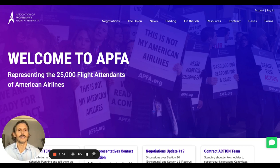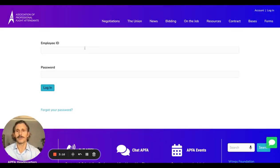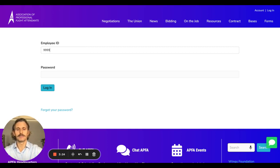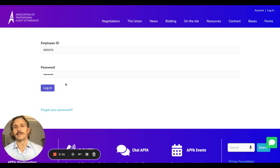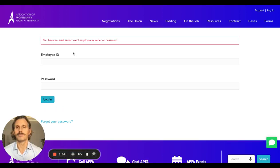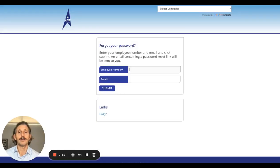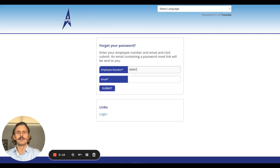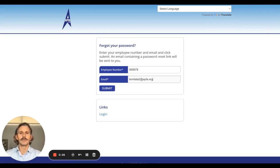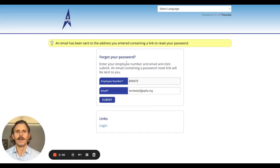Click Log In on the homepage. Let's say you forgot your password — you type in what you thought was the password and click Login. You get the message: 'You have entered an incorrect employee number or password.' So you click on Forgot Your Password, which brings you to the Forgot Password page. Put in your employee ID number and your email address, and click Submit. It says an email has been sent to the address you entered, containing a link to reset your password.